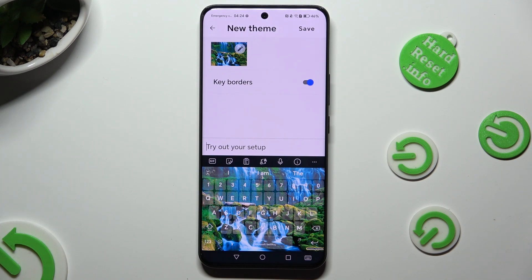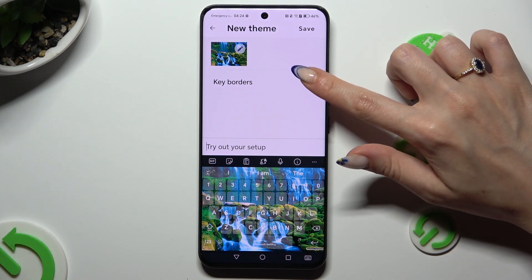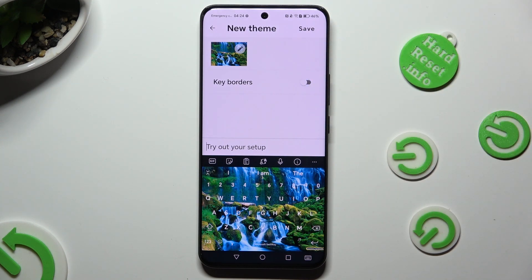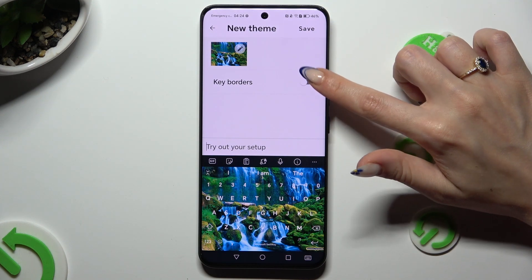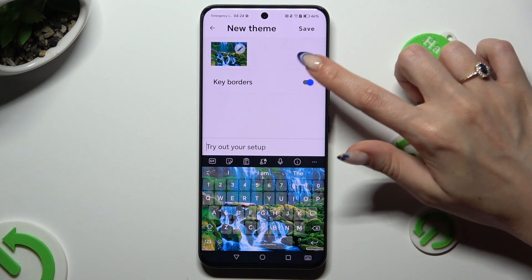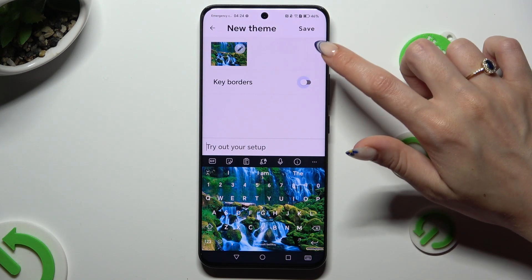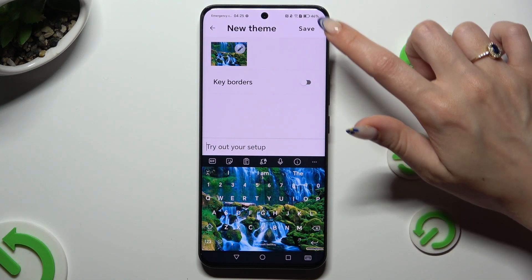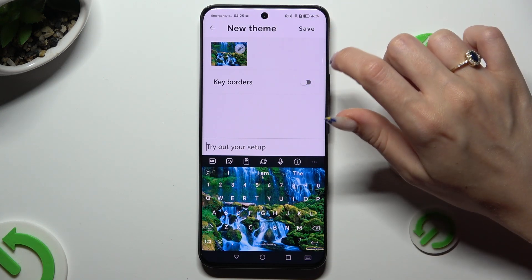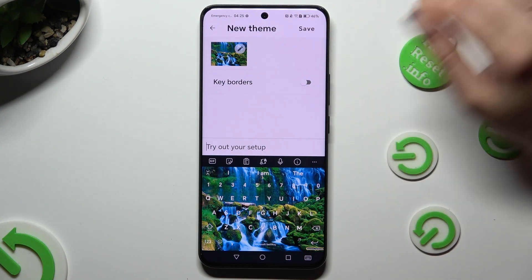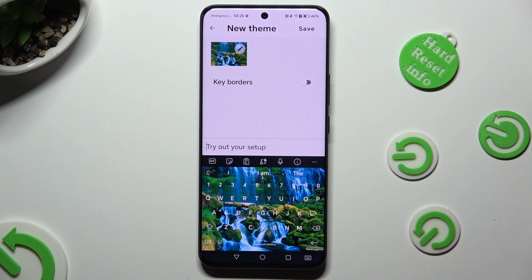Now you can adjust key borders using this switcher. And when you're ready, hit Save at the top right corner.